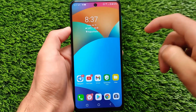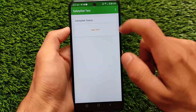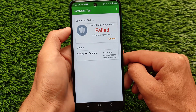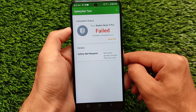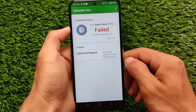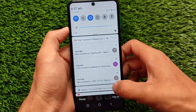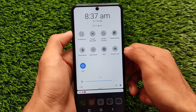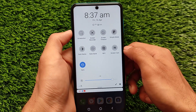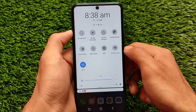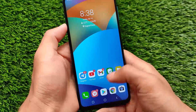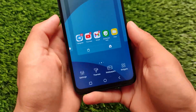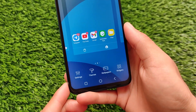Unfortunately, I won't be able to show the safety net status right now due to some issues while making this video. This problem is affecting almost everyone — safety net is not passing for anyone right now. If you're watching this video after one or two months, the issue might be resolved.